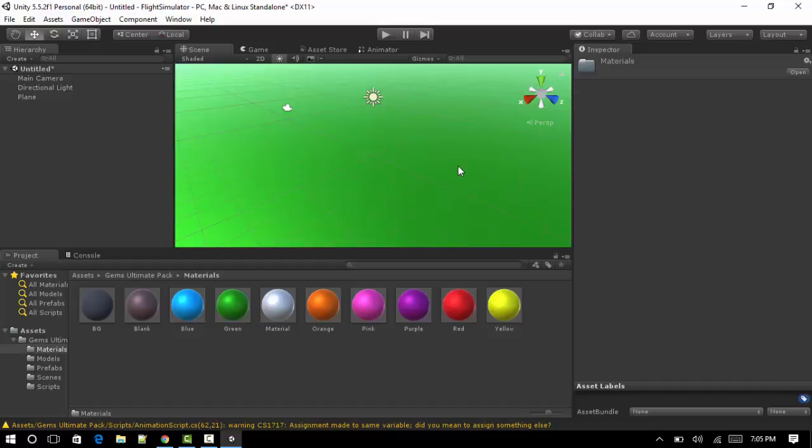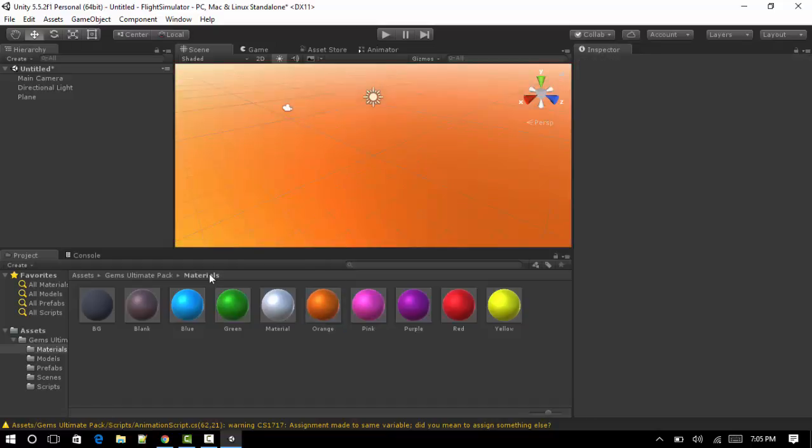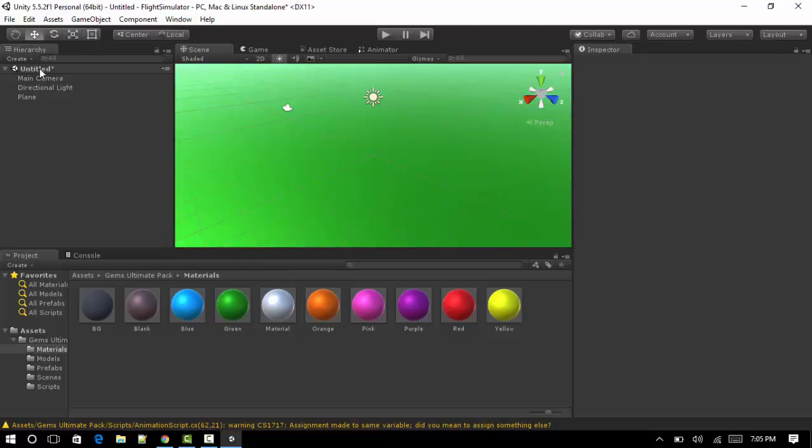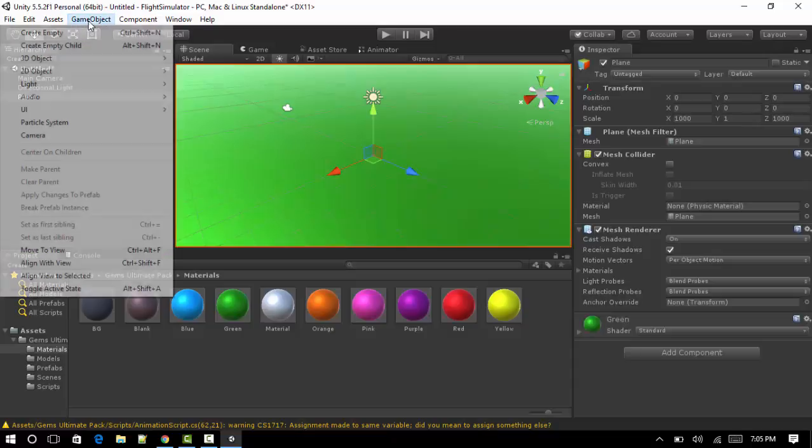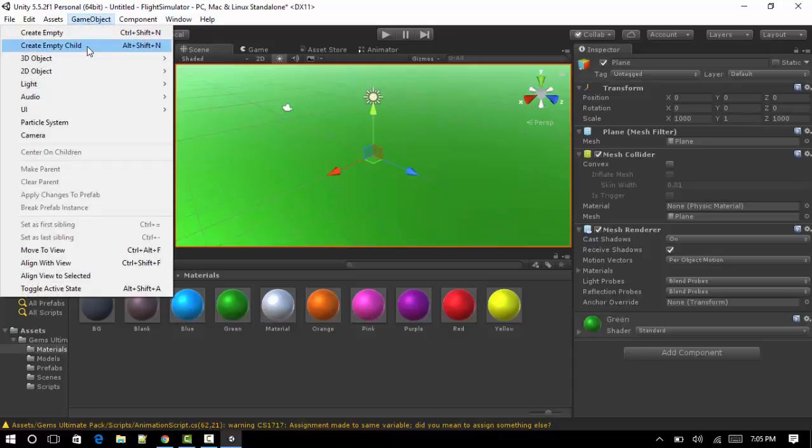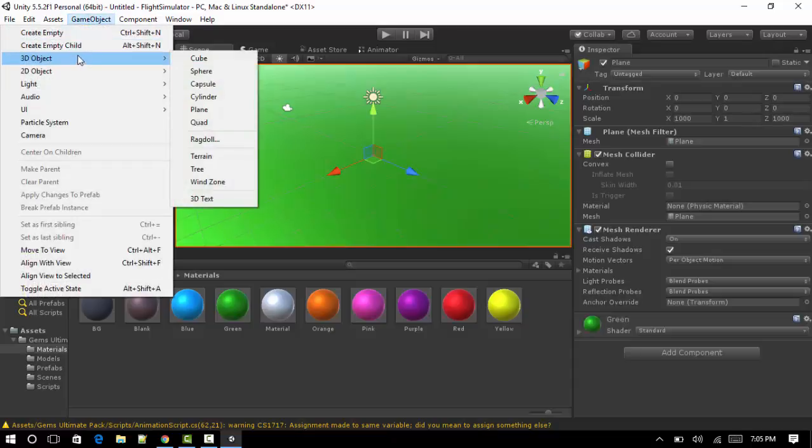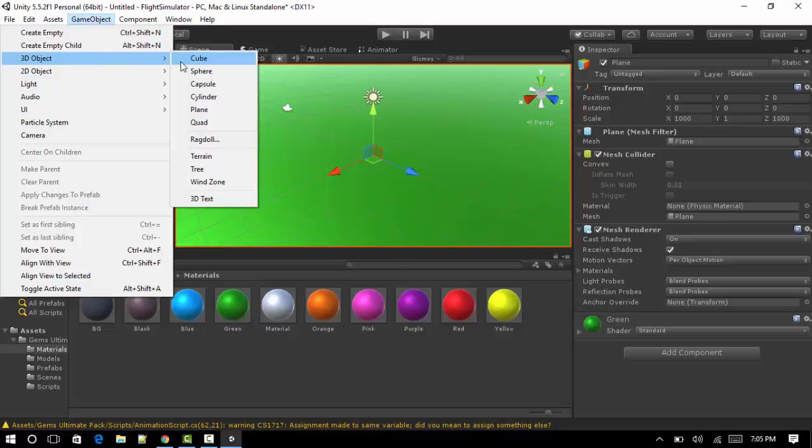Now we have a green floor. You can absolutely choose whatever color you want. You can choose orange, you can choose blue. I'm just going to stick with this green like grass. Now we've done that, we've got the floor. Now we're going to quickly make the actual landing strip. We're going to make another 3D object. This time we're going to make it a cube.